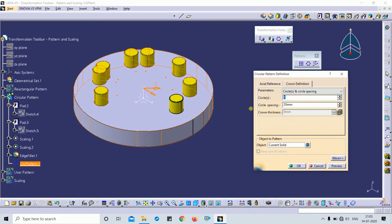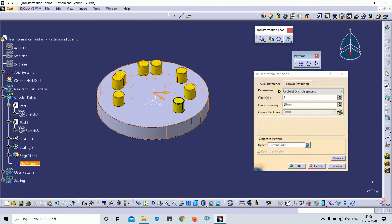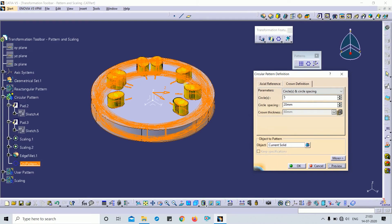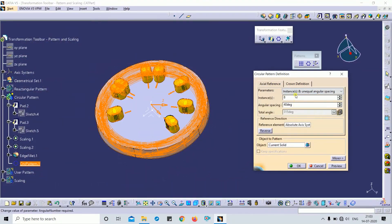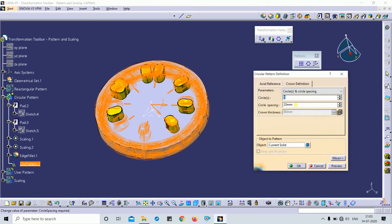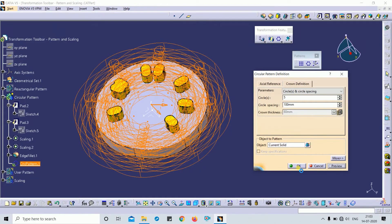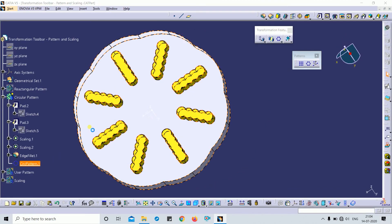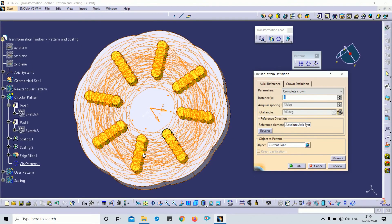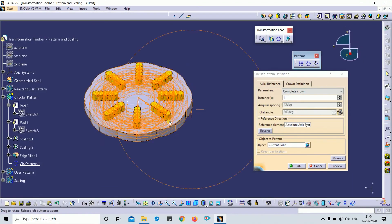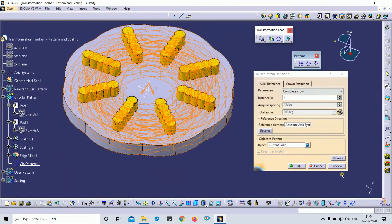This is the crown definition. For example, this is the main body and main circle. I want to create 5 instances with angular spacing of 100 mm. You can see the result — it will create the main body with its pattern. You can also generate multiple duplicate features using crown definitions. This is all about the circular pattern.